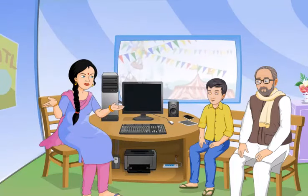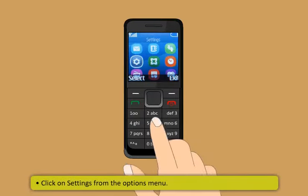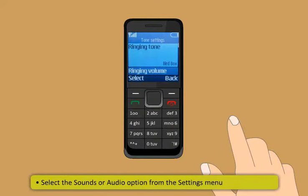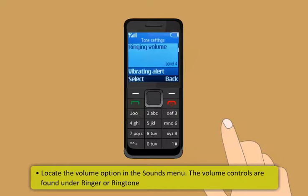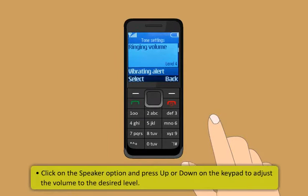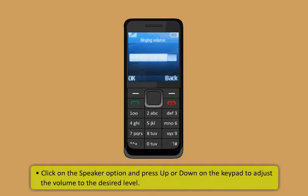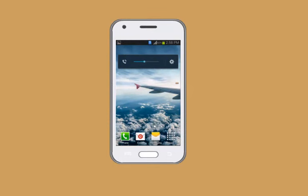To adjust the volume on a mobile phone: press Menu from the main screen, click Settings, select Sounds or Audio, locate the Volume option, and adjust the ringer or ringtone volume by pressing up or down. On a smartphone, use the volume control button on the outside of the device — press either side to increase or decrease the volume.